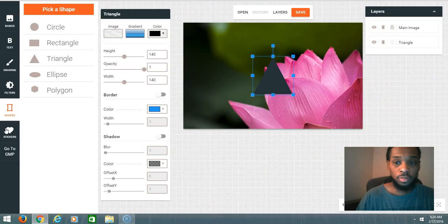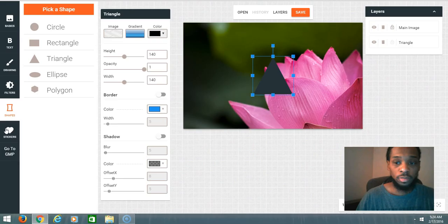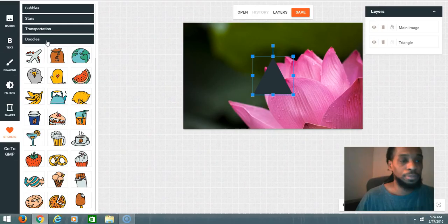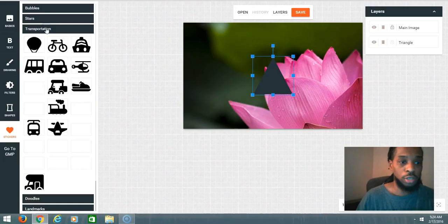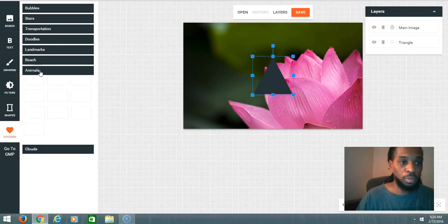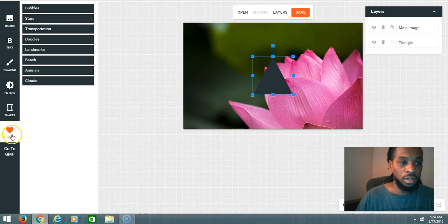All kinds of shapes, transportation, animals, different animals and stuff like that. That's cool though, but we're gonna go back to GMP.